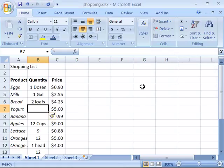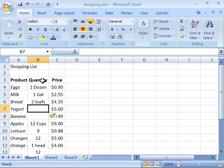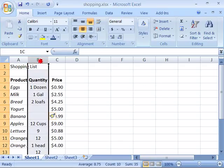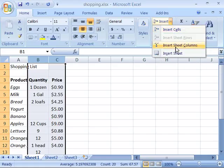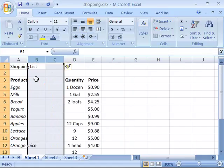If you want to insert multiple cells, rows, or columns at once, select the number of cells, rows, or columns that you want to insert and then initiate the insert command. So let's say I wanted to put two columns between my product and my quantity column. I will go ahead and choose two columns. Remember, Excel will insert either above or to the left. Now when I come up here and choose insert, I will choose insert sheet columns, and Excel will automatically insert two columns.